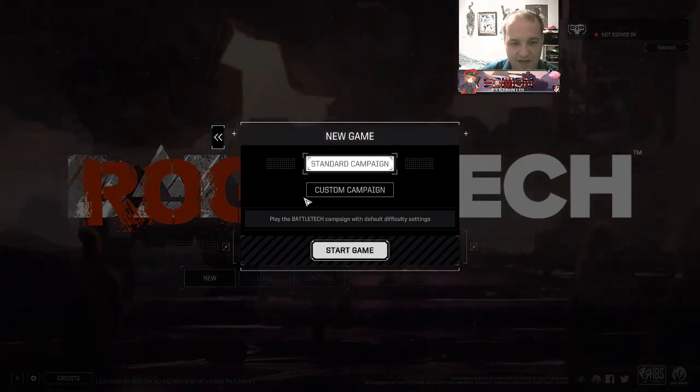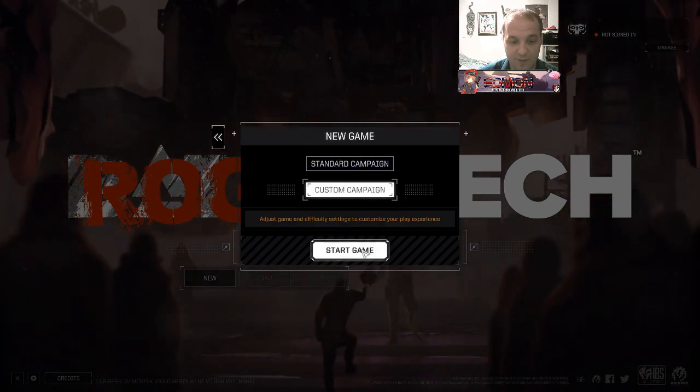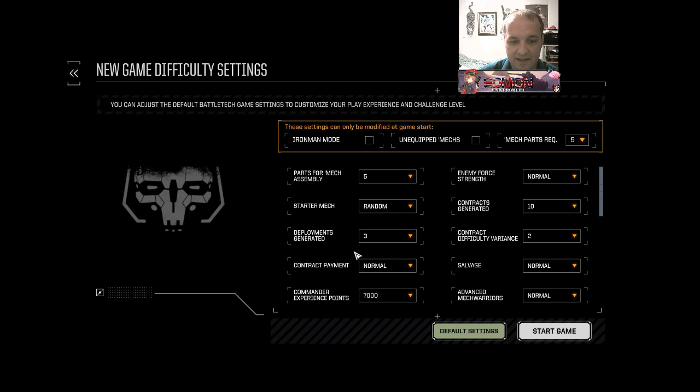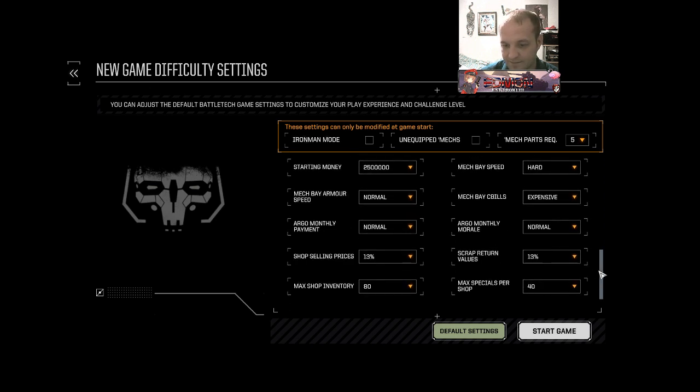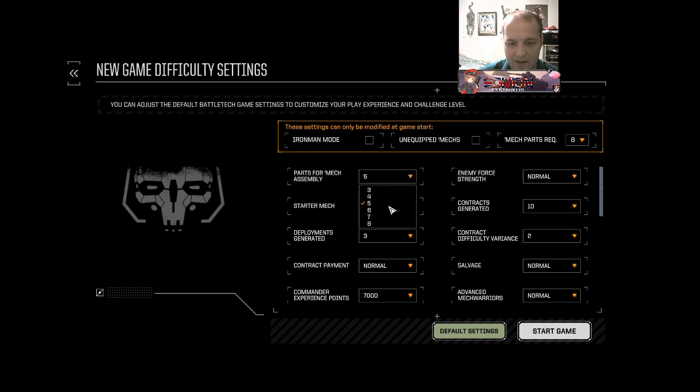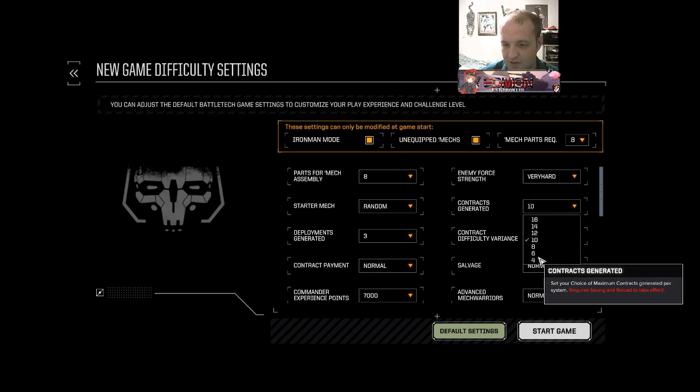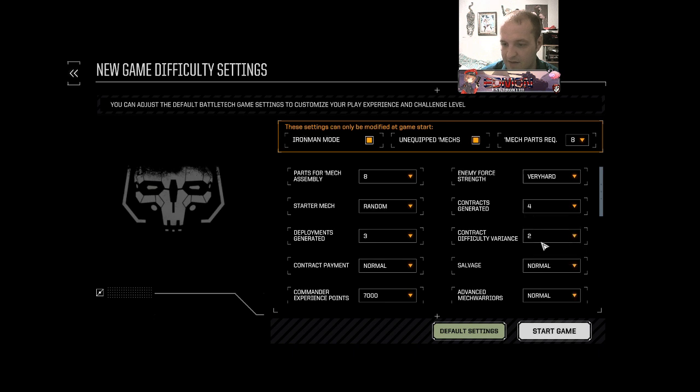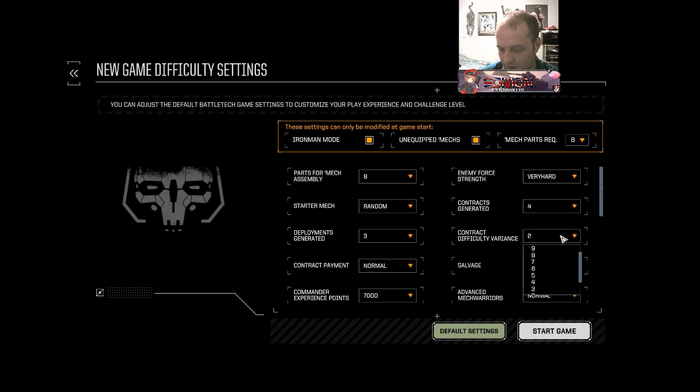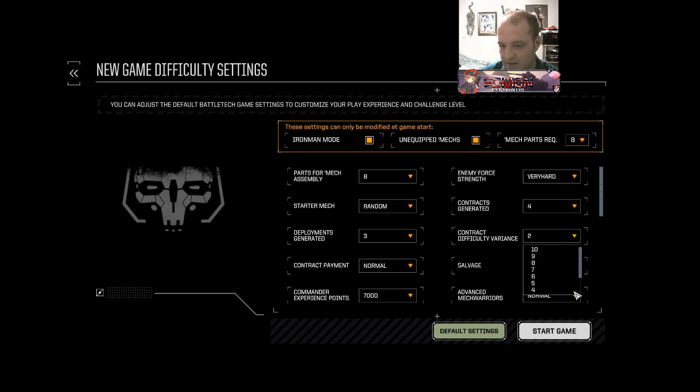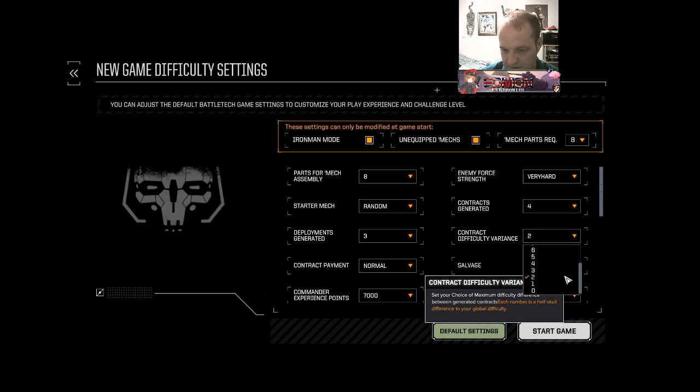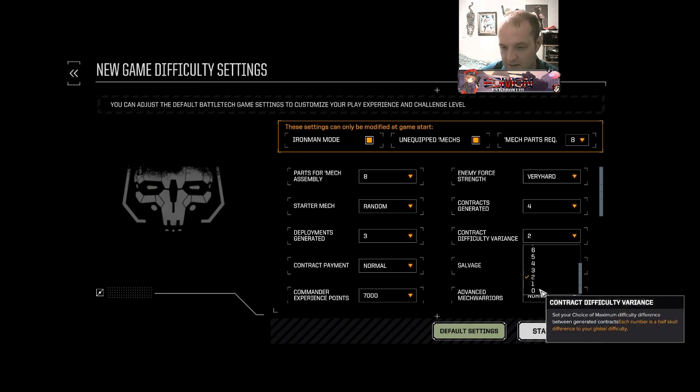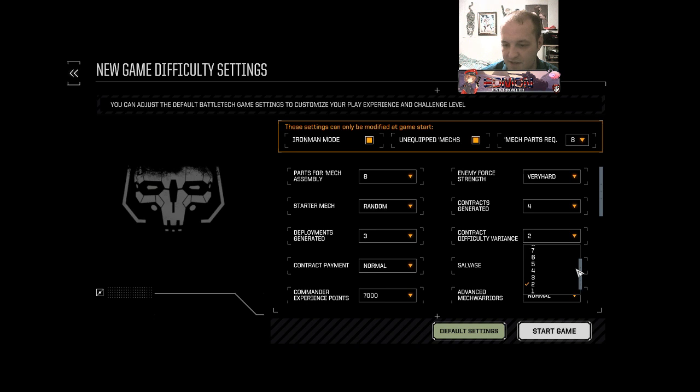Just click the new game. I recommend that you would play a standard game. Obviously I would play a custom game. And then you can just change all these settings, whatever they happen to be. So we can have eight parts for assembly, unequipped mechs, iron man mode. Yeah! Very hard. Contracts generated, four is the lowest setting. Variance. I have no idea what this means. I guess it's variance from planet. I don't know which setting here would be harder or easier. Whether a huge variance or a low variance would actually be better or worse. I guess this is up to you. This is preferential.